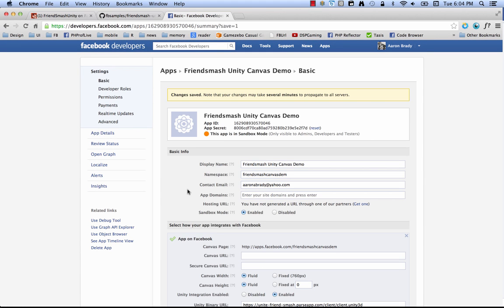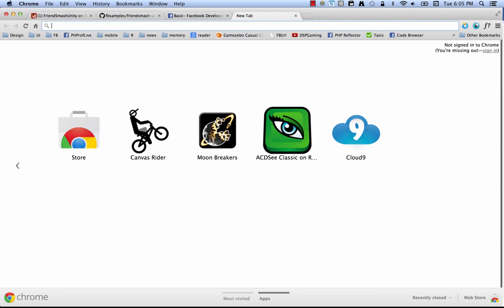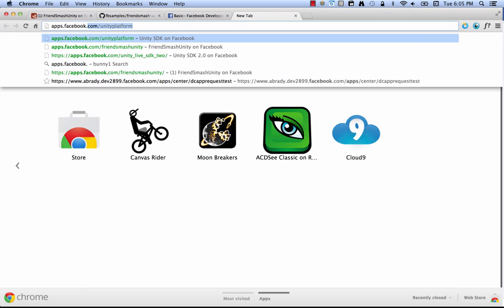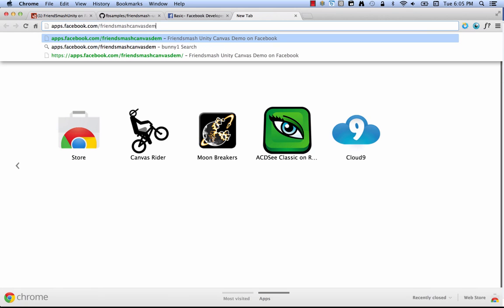All right, now that we've saved our settings, the last thing we're going to do is we're going to come down here to the namespace. So you may remember, I talked about it earlier, that the namespace is just a unique part of the URL that makes up how people will get to your app. So it's got to be distinct across all the apps on Facebook. And if you want to get to it, you just, you copy here, friends smash canvas dem. And then we go here. Then we just go up here, pop open a new tab. And we're going to go to apps.facebook.com/friendssmashcanvasdem.